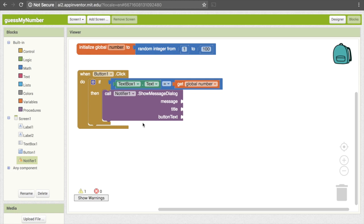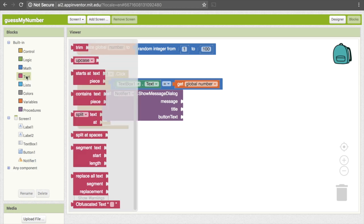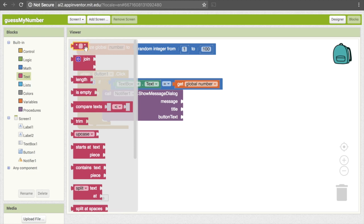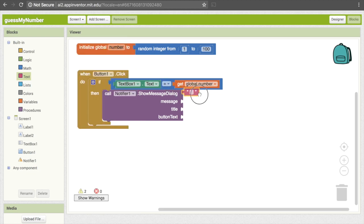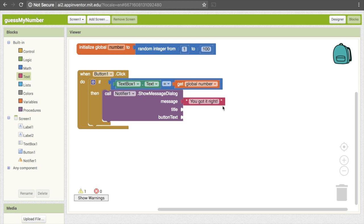We need to tell it three things: what the message is going to be, what the title is (which appears at the top of the box), and the button text (which appears on the button). To get text, go under Text and the first block is these quotes. Pull that and put it into message — you can make this something like "You got it right!" And for the title, I'm just going to make it "Congrats."